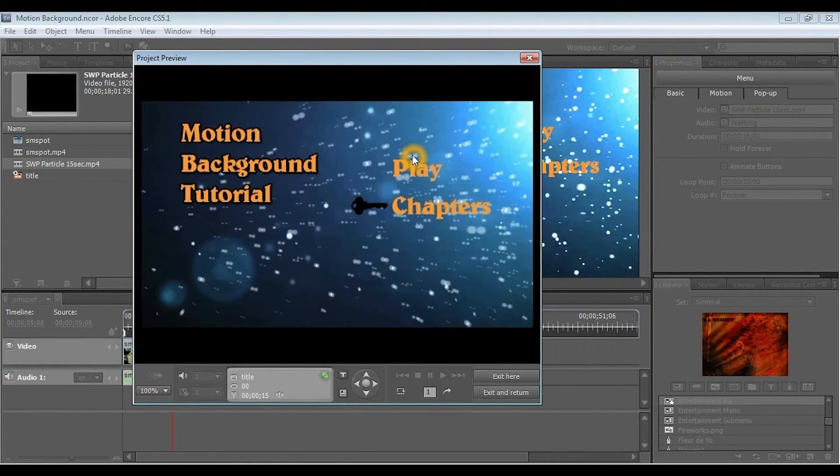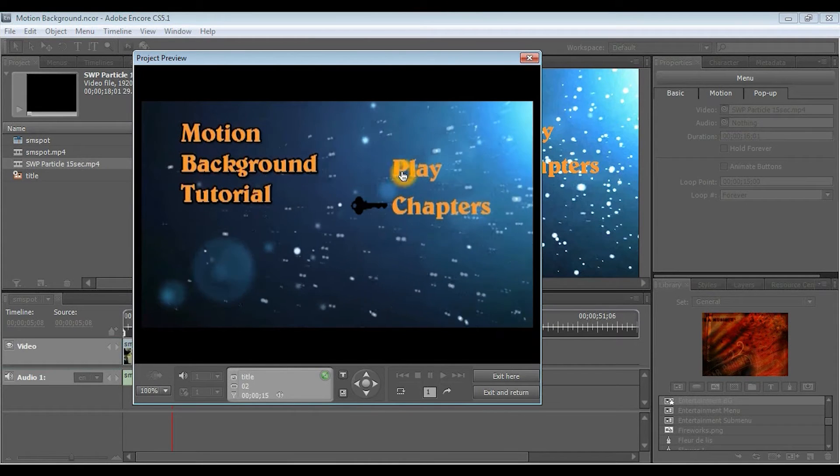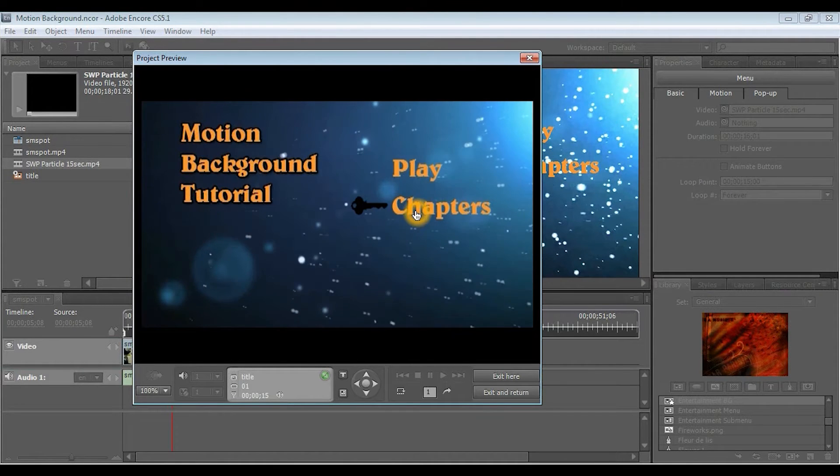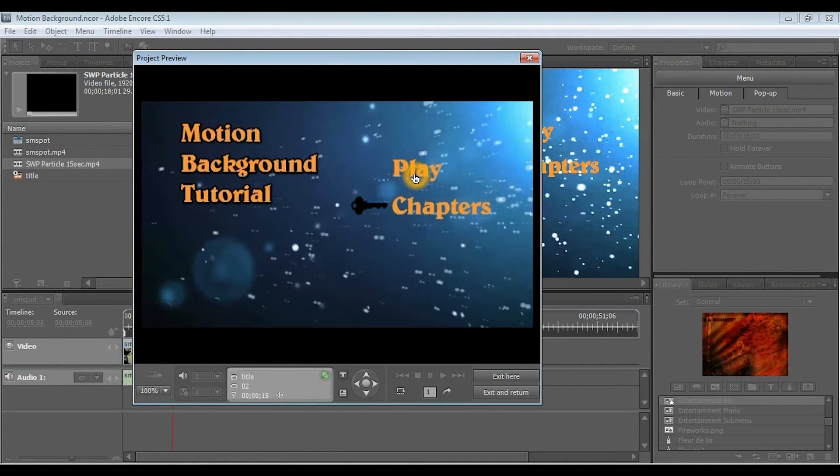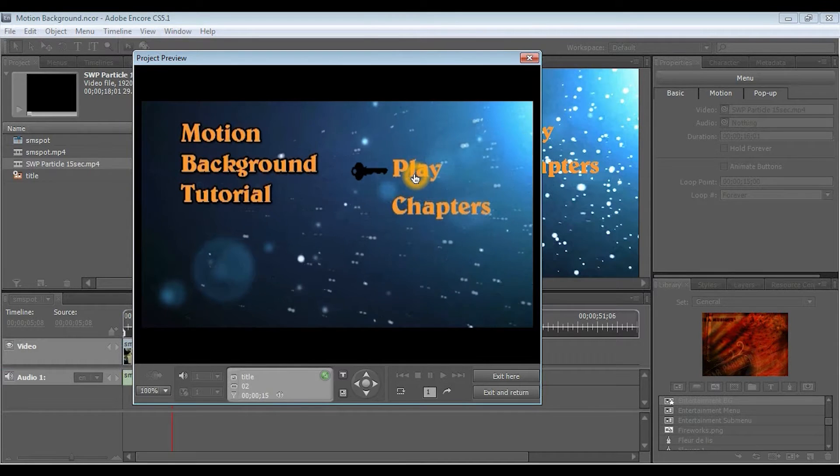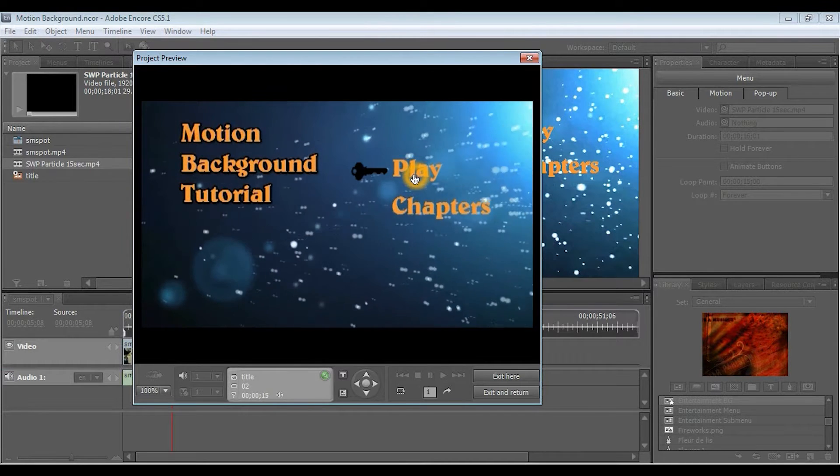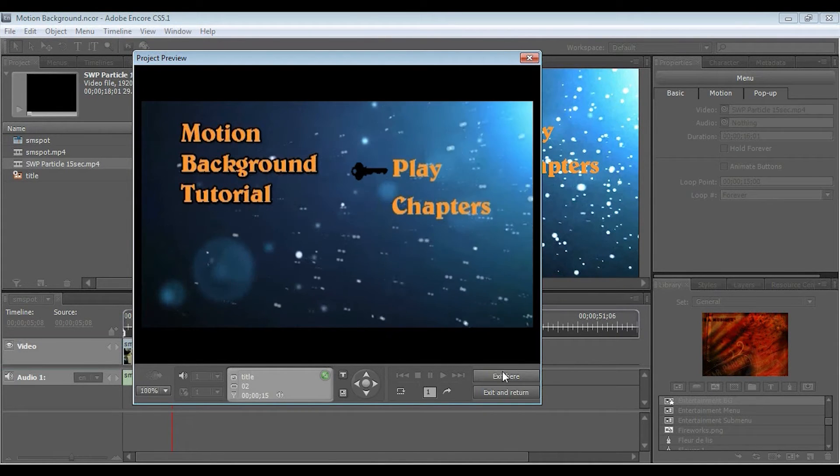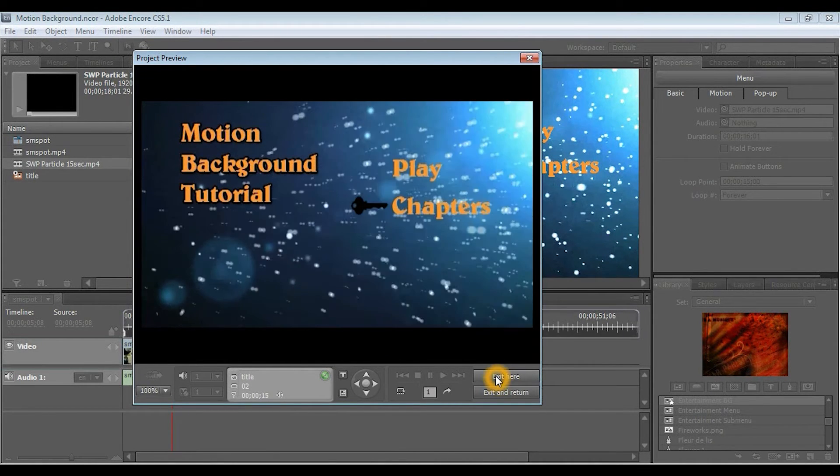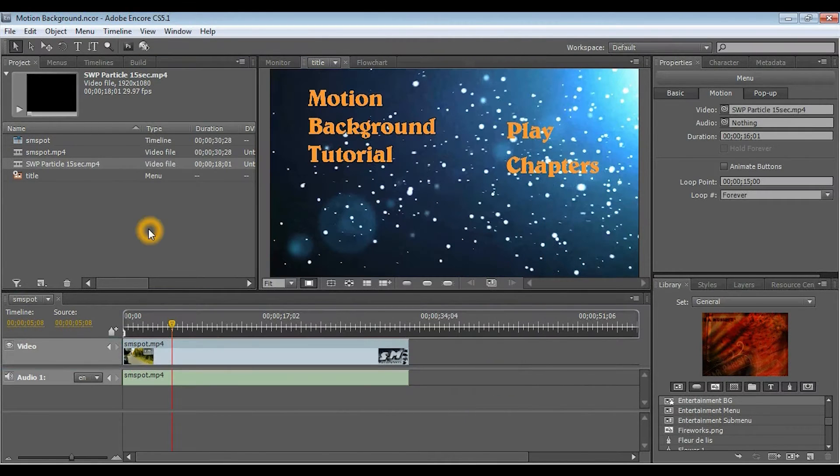So, we're going to go through in this video how to create this. And then, as you can see, we've got the button highlights. Now, my computer is running a little slow. That's why it looks so choppy. So, we'll get into that later.